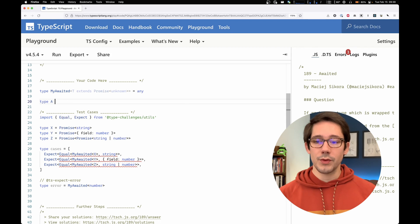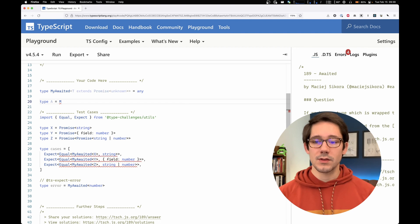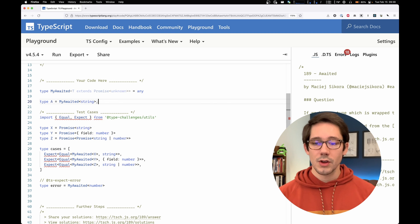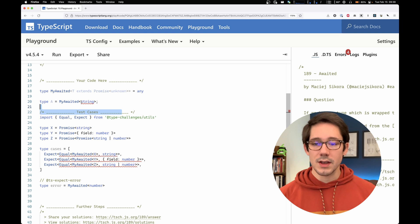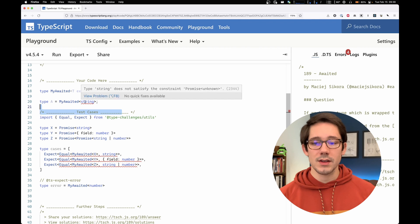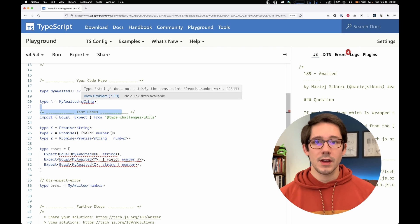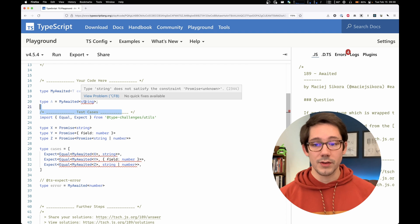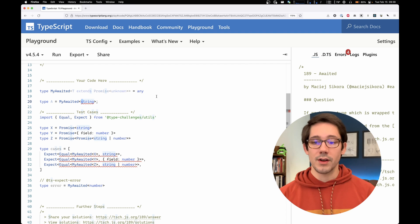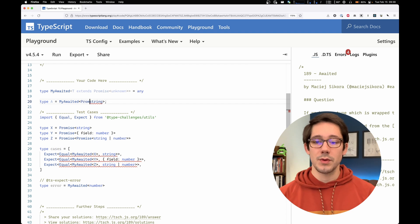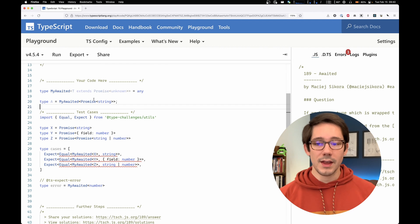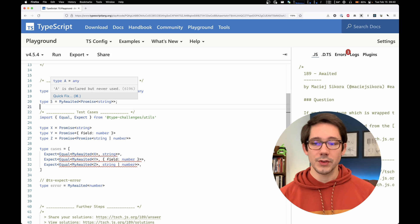For example, if we create a new type here called a, and this is going to be my awaited of string, what we should see is that string is not allowed to be here because it does not satisfy the constraint of promise of unknown. However, if we change this to be a promise of string, then that's okay. A is an acceptable type.